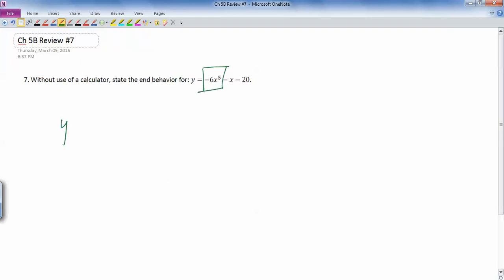So all we really need to look at is what happens to this when x gets really big or really, really negative. So let's see what happens as x goes to negative infinity. What does y do?